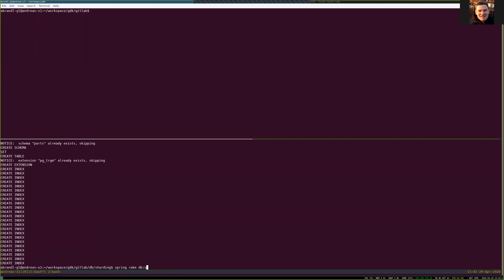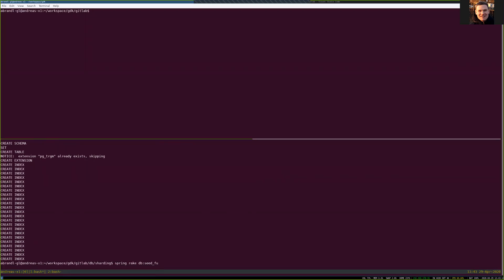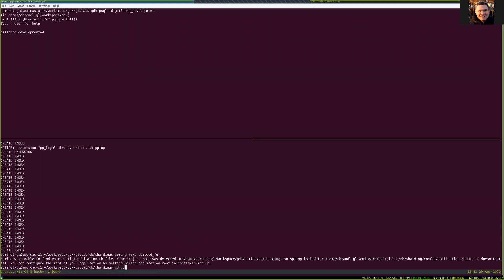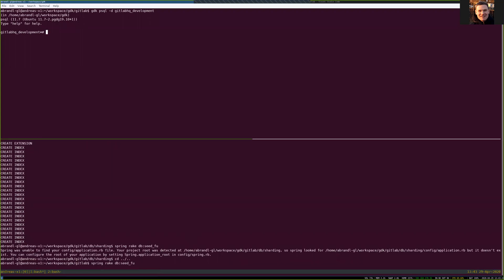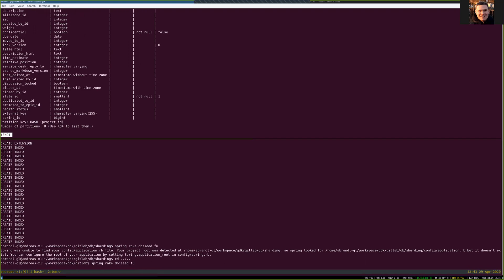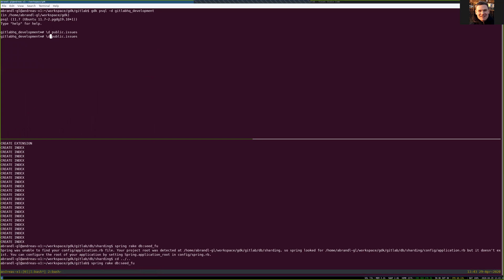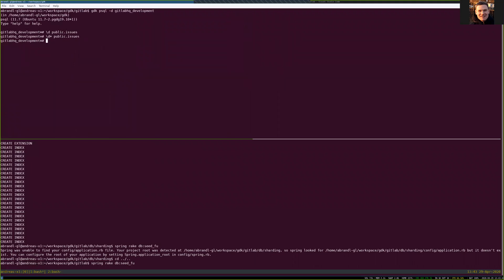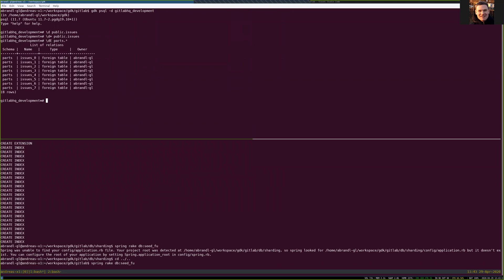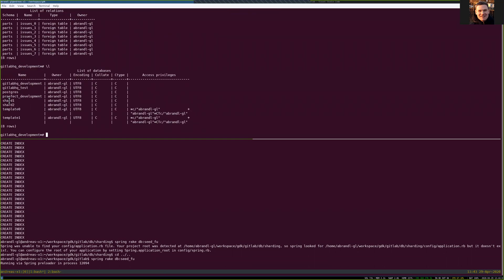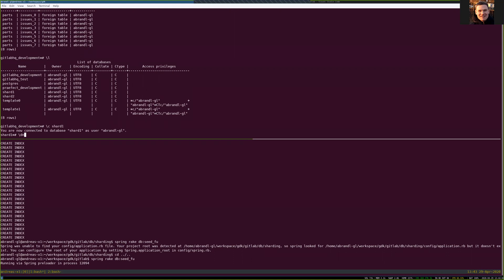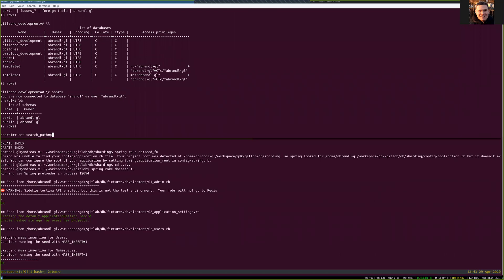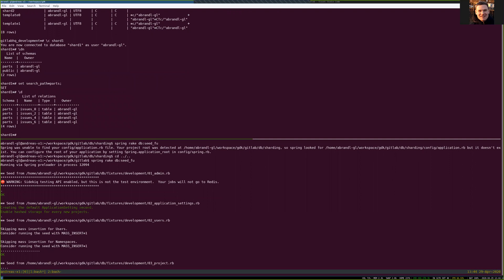While I run some seeding to get some actual data in the background, we can look at what we just created. This is the original schema — this is the issues table. Pretty much the same, except it doesn't have any indexes and constraints, but it has those eight partitions. Taking a look at those, this is pretty standard, pointing to those partitions we created. We can see that those are foreign tables. And now we have those two local databases — shard one and shard two. Connecting to those, there is a parts schema, and those are just plain tables.